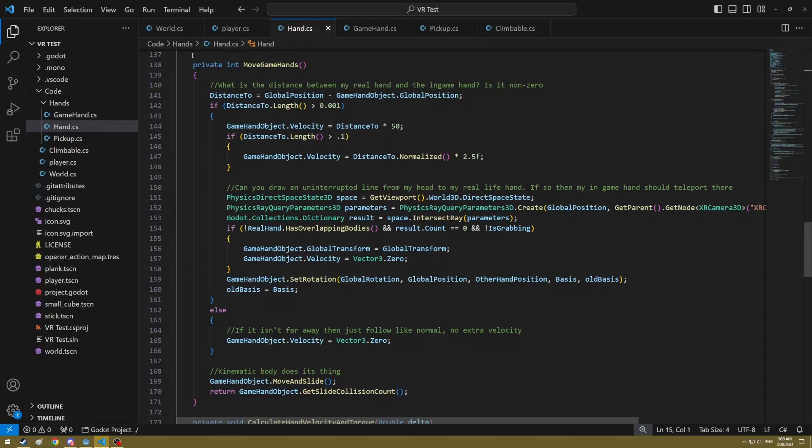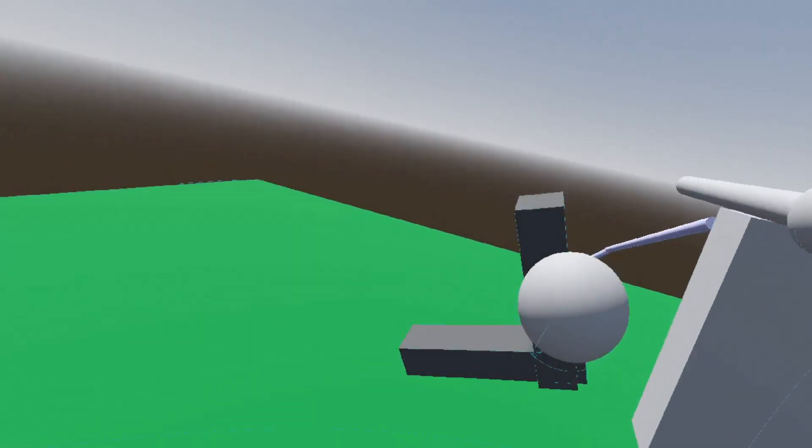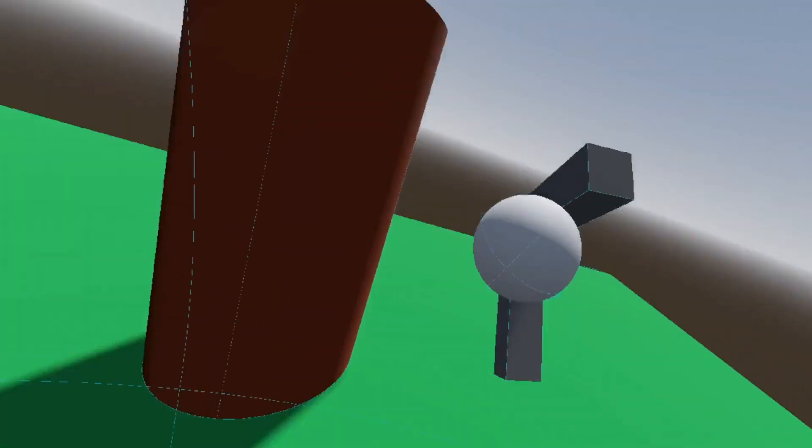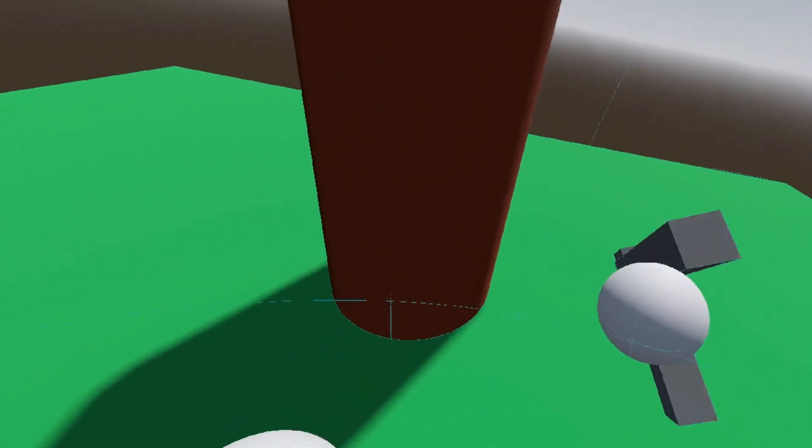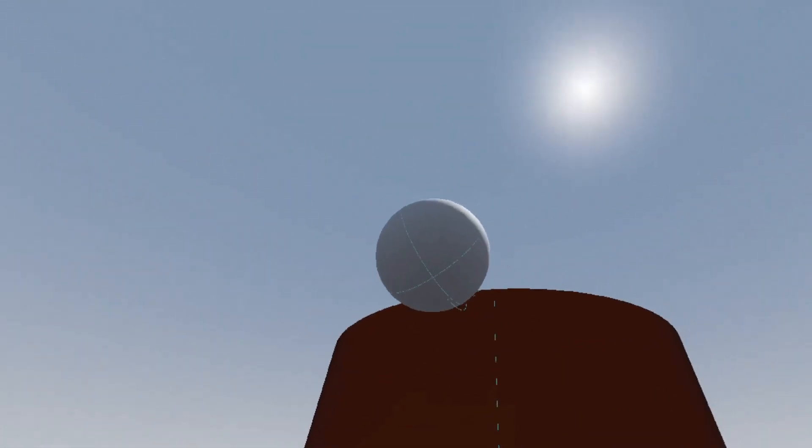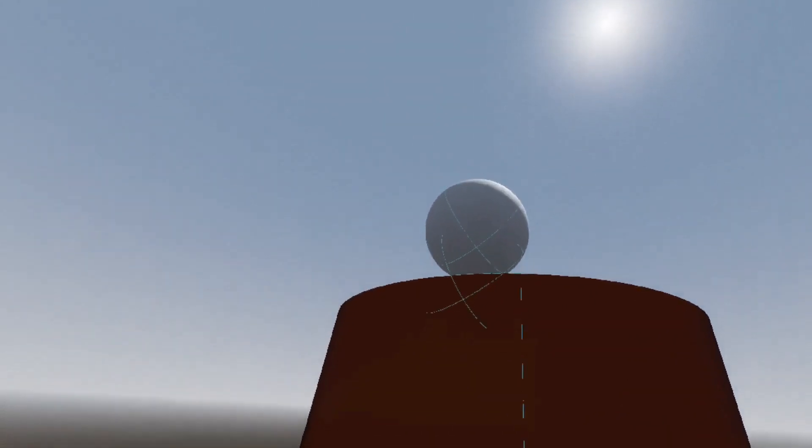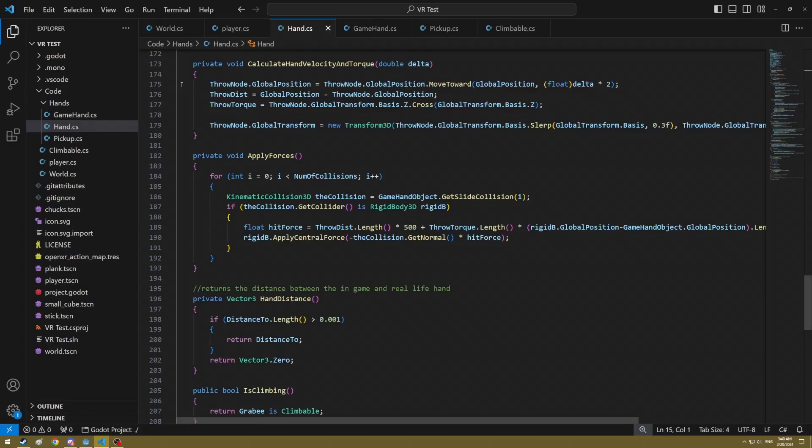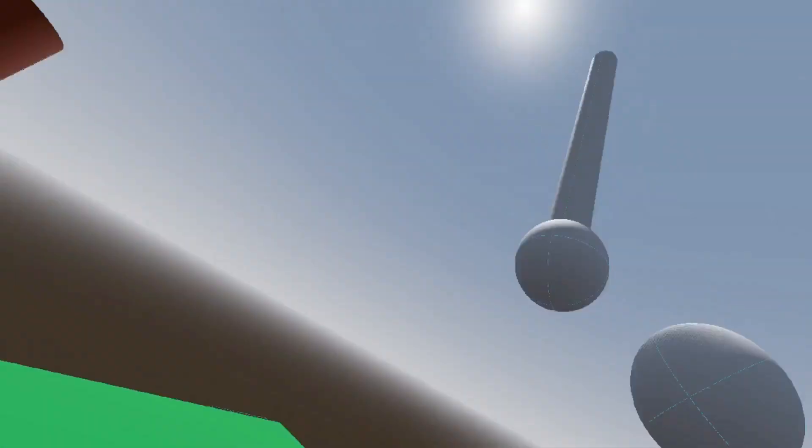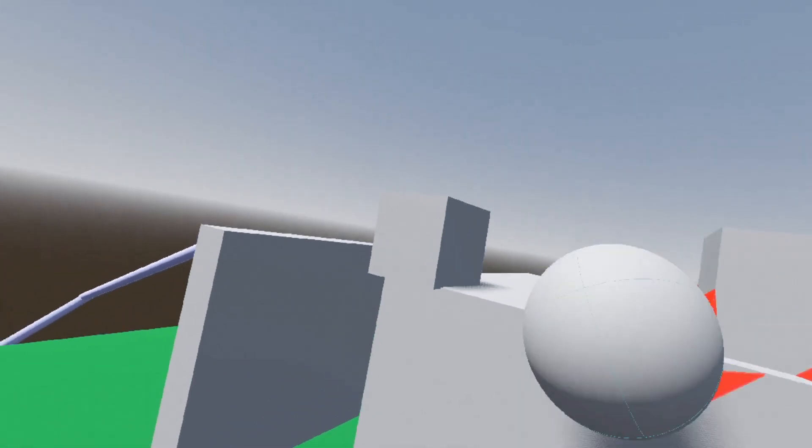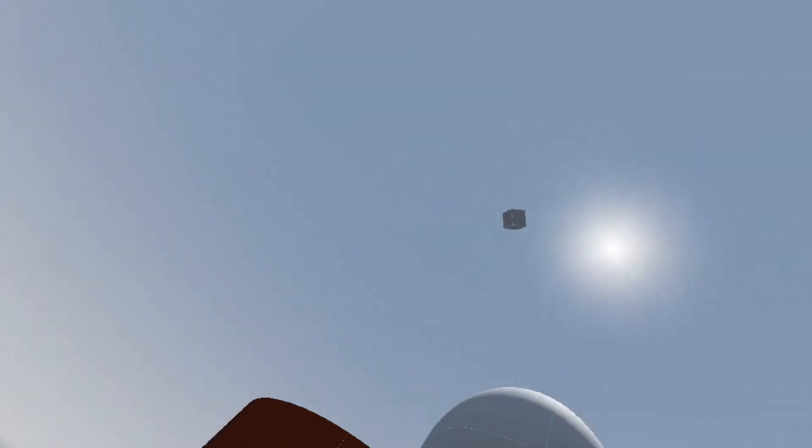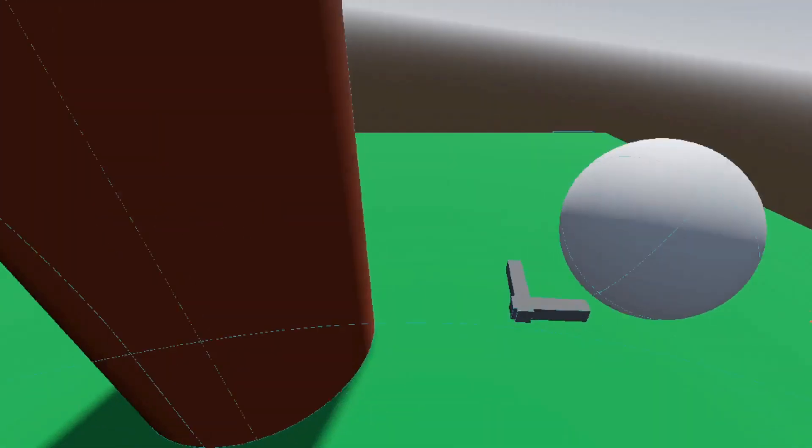Your virtual reality hands try their best to make their way to the same location but sometimes are stopped along the way. The whole time that you are moving your real life hands, their speed and the speed of their rotations are constantly being tracked. This speed and rotational speed can apply forces to both thrown objects and objects being pushed. The faster you move it, the more force that gets applied.